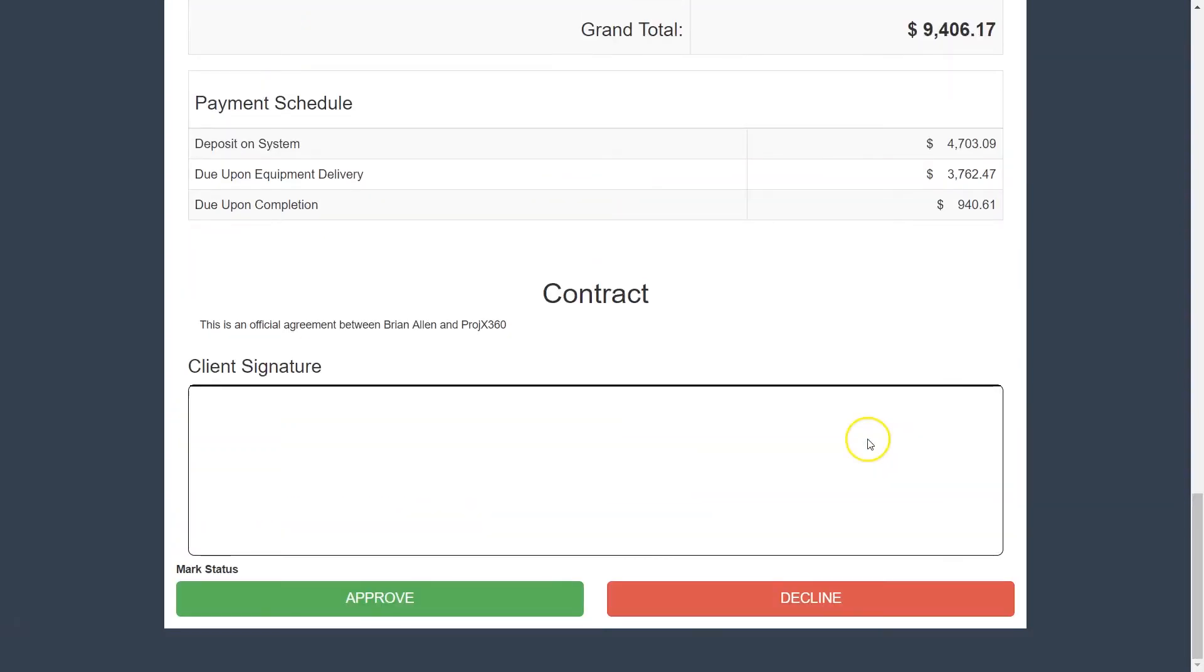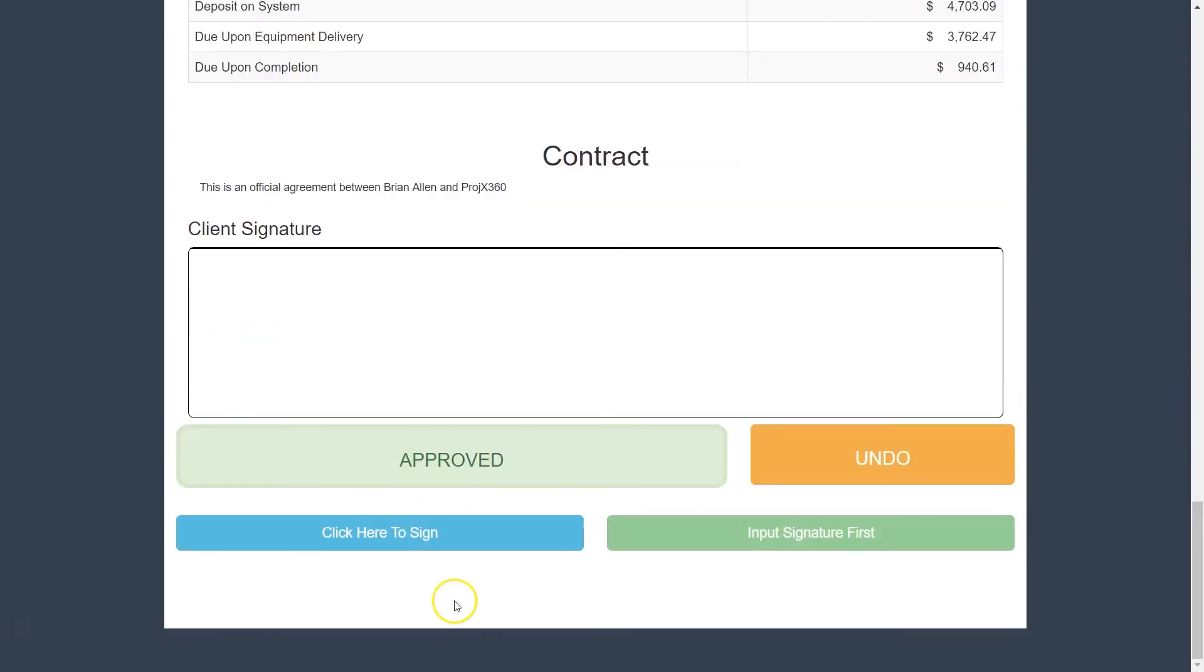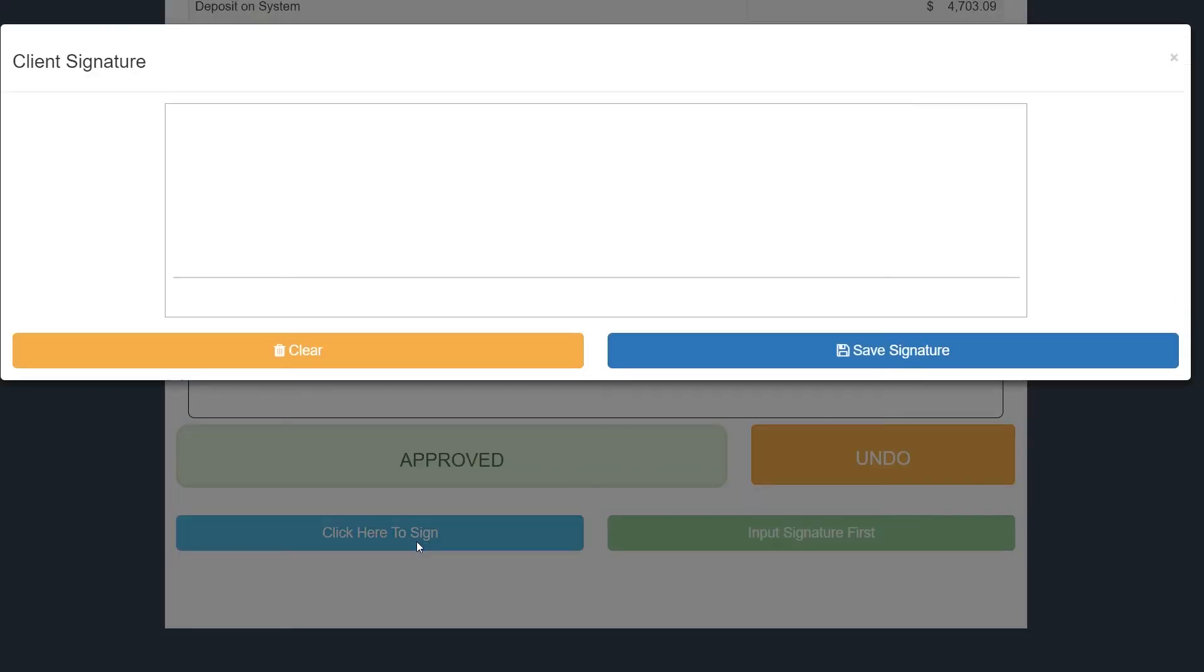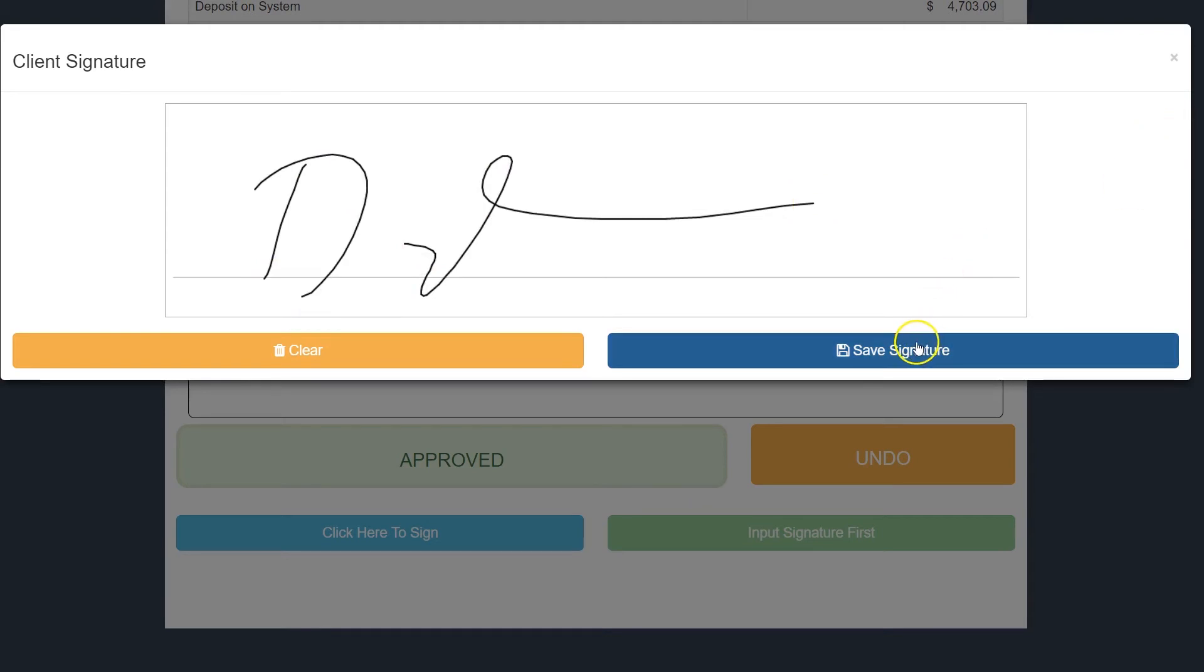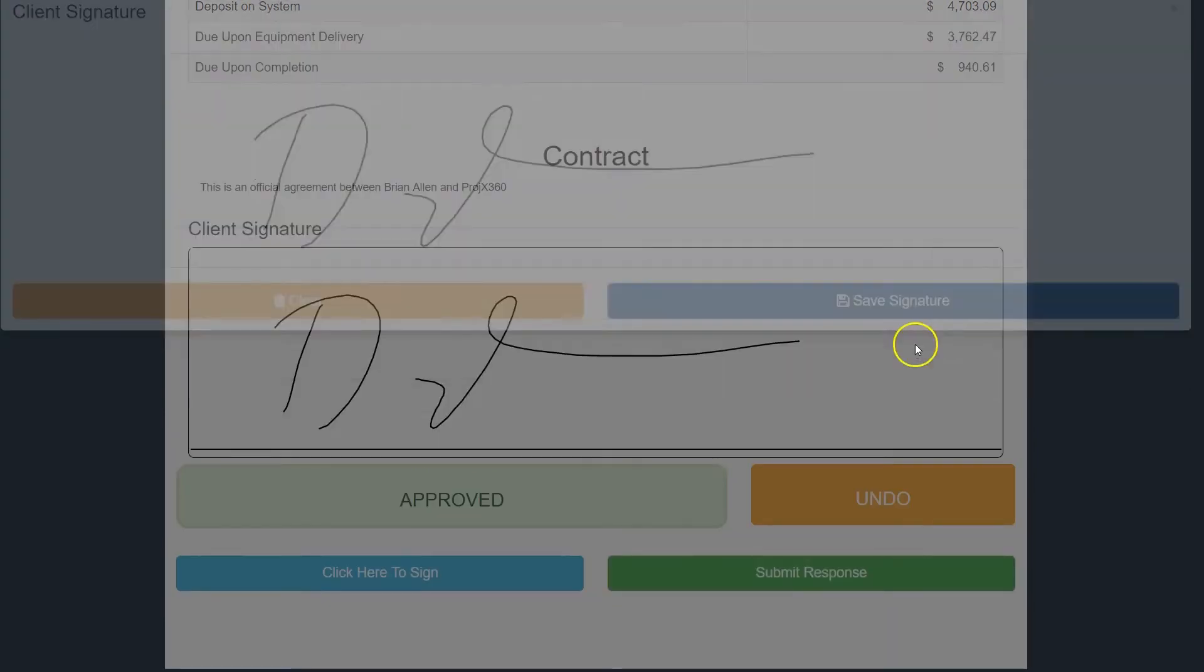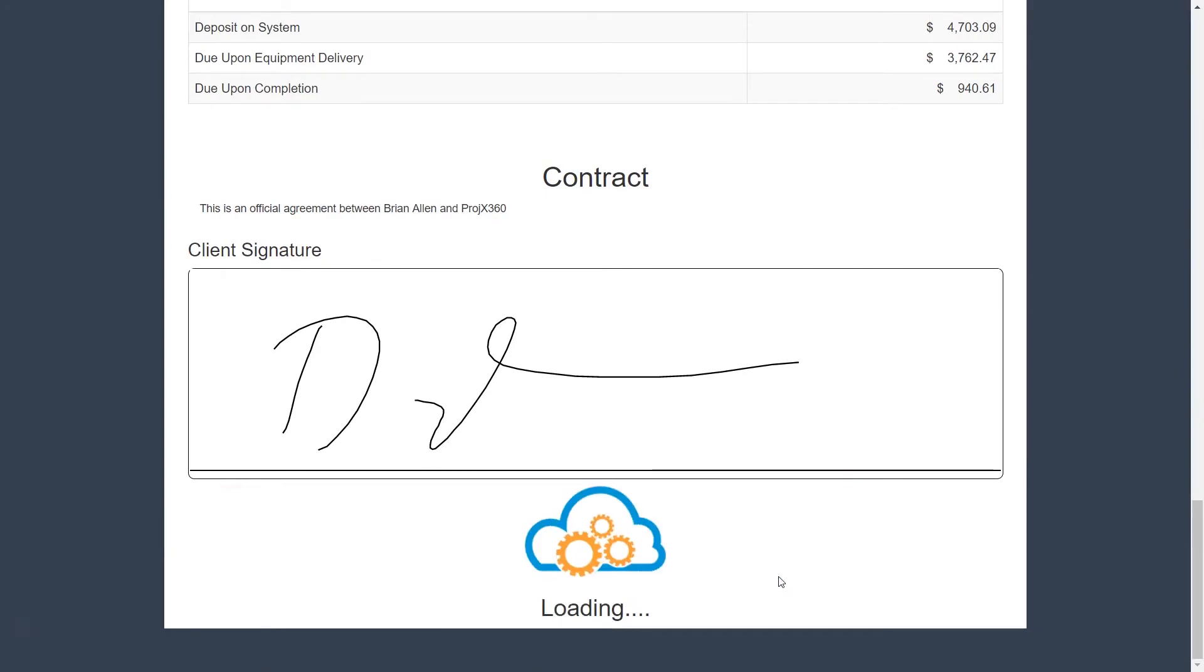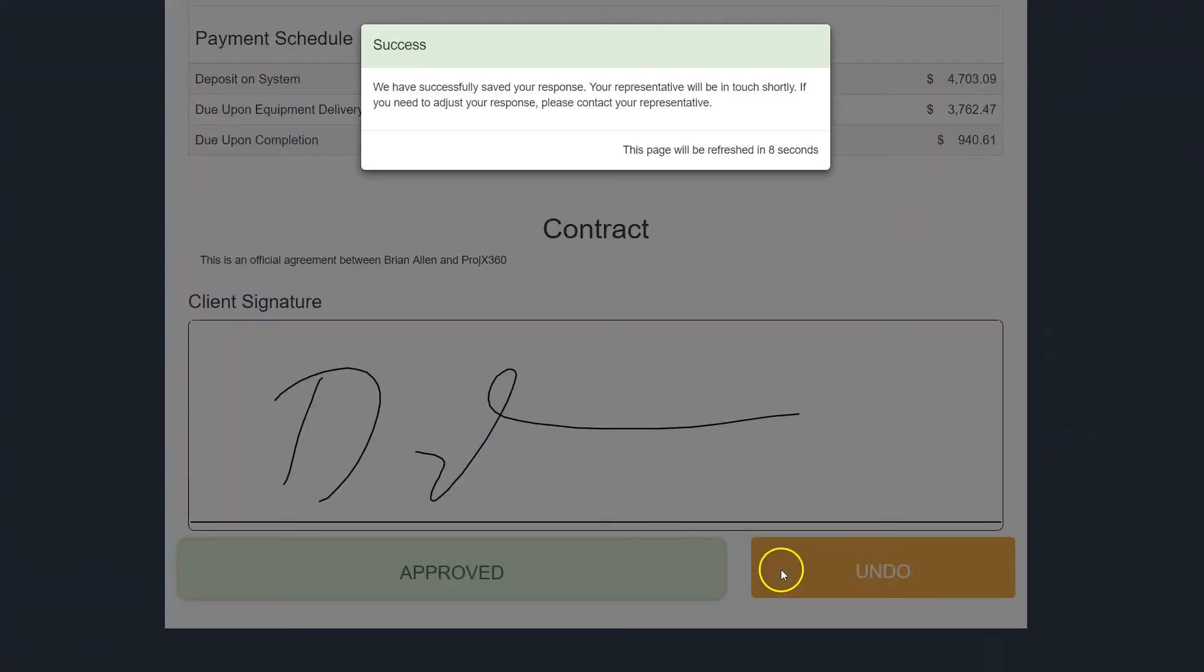If they approve it, they can click on the digital signature, they can sign it, then they want to hit Save Signature and then submit a response.